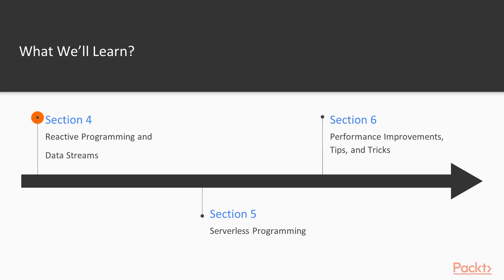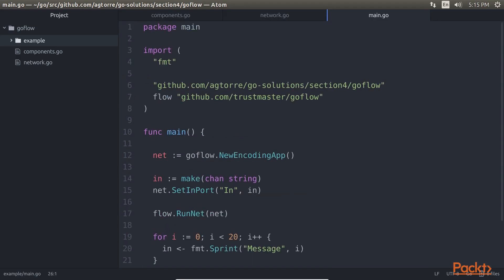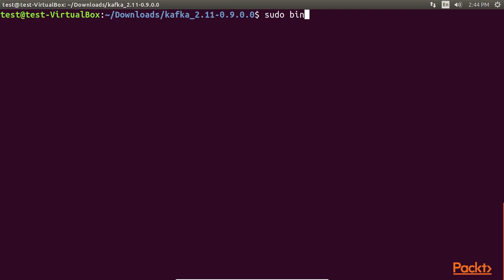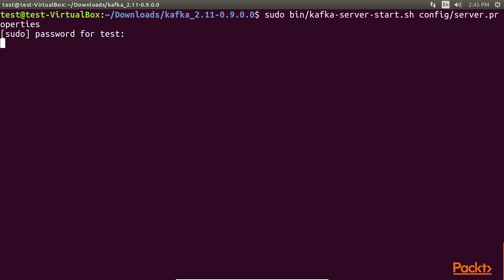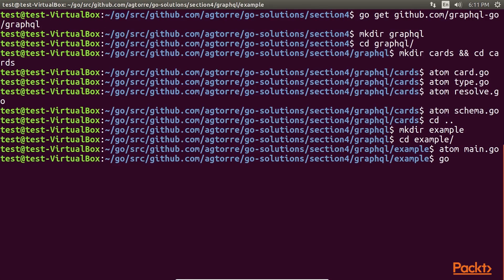Post that, Reactive Programming and Data Streams explores reactive and data flow applications, Kafka and distributed message queues, and GraphQL servers.